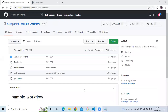Welcome back to DevOps Scene. In this video we are going to learn how to build and push a Docker image to Docker Hub. So let's start. As you can see, this is our repository with the name 'sample workflow', and in this session we are going to learn how to build and push a Docker image to Docker Hub.